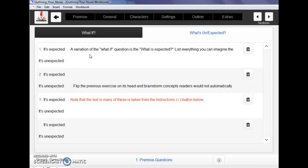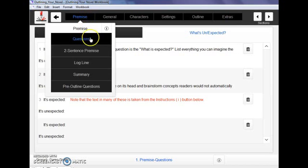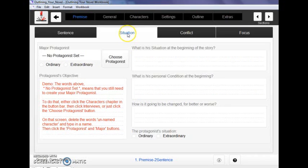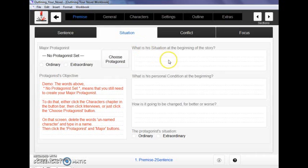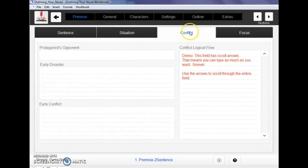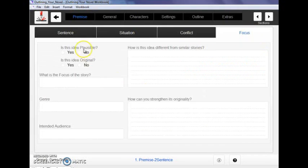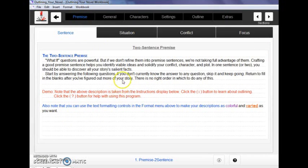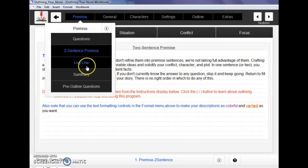Then you refine that down into your two-sentence premise, which you can use the questions that are presented in these other tabs to help you refine and figure out the various parts of the premise sentence. That's going to be your guideline as you go through your entire outline.